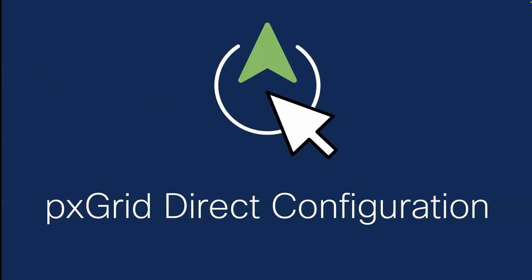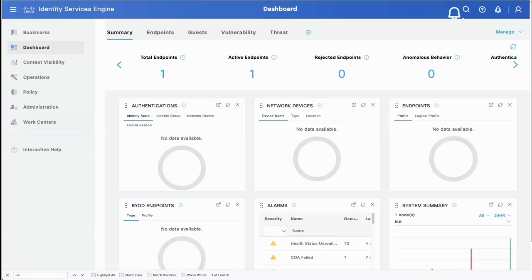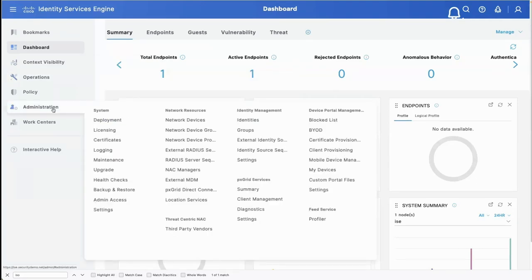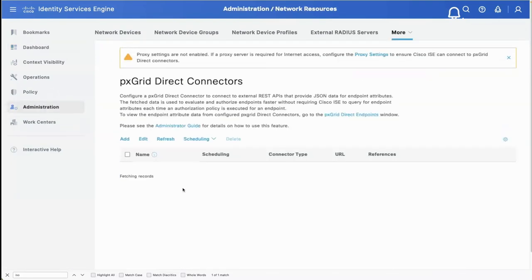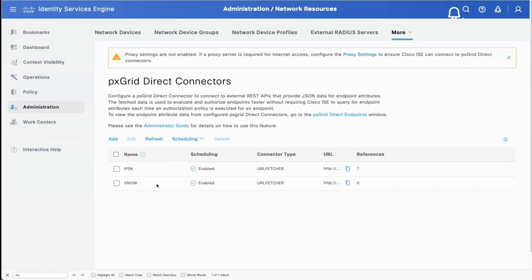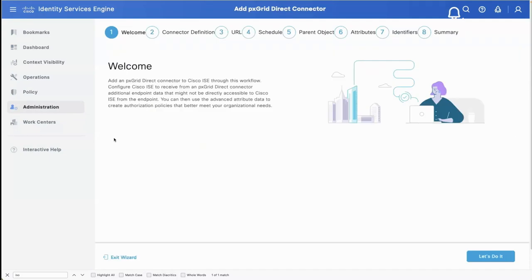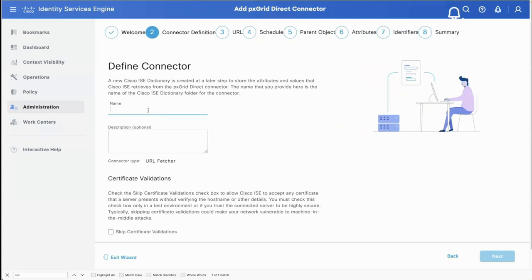I'd really like to show you how to configure this. What you're seeing here is ICE 3.3 - it may look quite different for many of you. I wanted to show you this feature out of controlled introduction. You'll notice some very different changes - Charlie is going to be doing an ICE 3.3 What's New session next month, June 1st, covering all the new features including the GUI. So let's configure PXGrid Direct Connectors. I've already configured a couple - one for IPSK and one for ServiceNow.